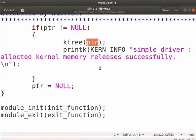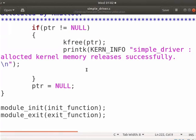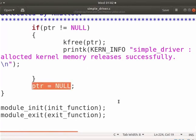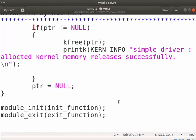Now, PTR is a dangling pointer as it points to freed memory. If you try to access it again, the program could crash and may lead to memory fault. To avoid such problems, assign the null value to it which is a valid address.